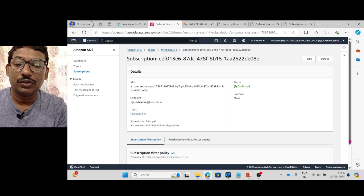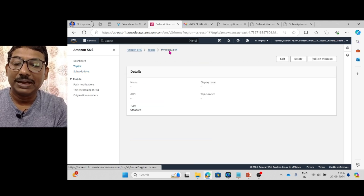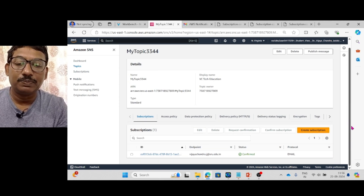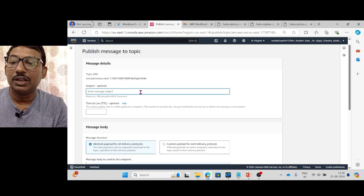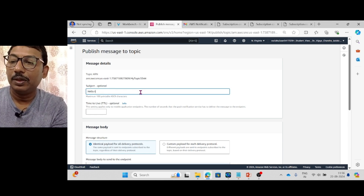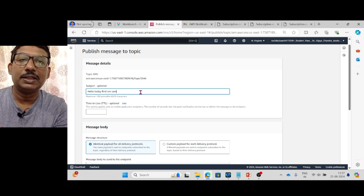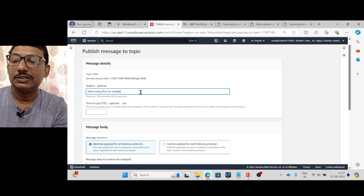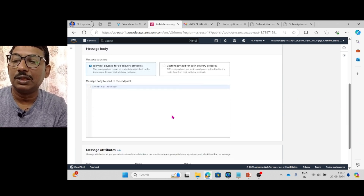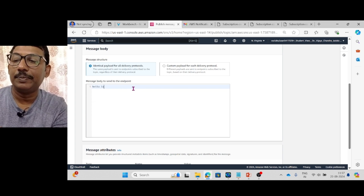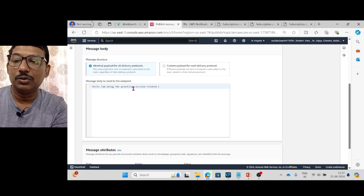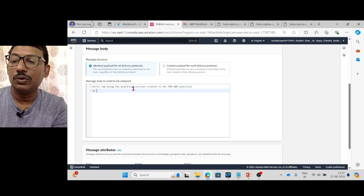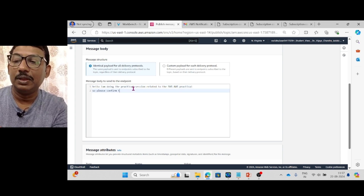The next step is to go back to your topic and click Publish Message. Here you can enter the subject — for example, 'Hello Today First SNS Sample'. In the message body, I am writing: 'Hello, I am doing the practical session related to the SNS AWS practical. So please confirm the concept.'